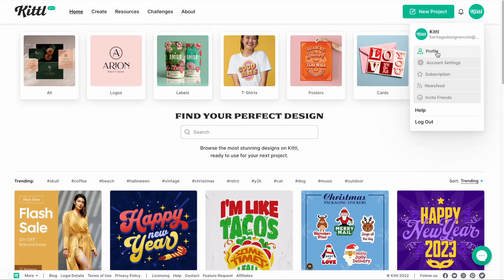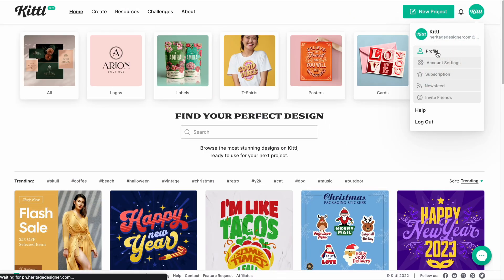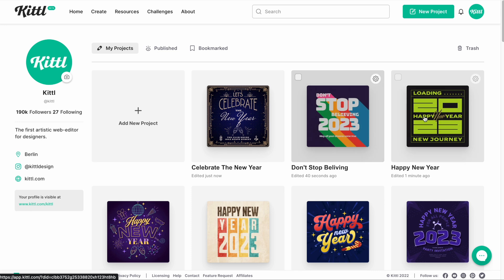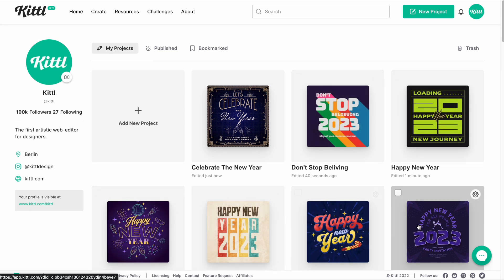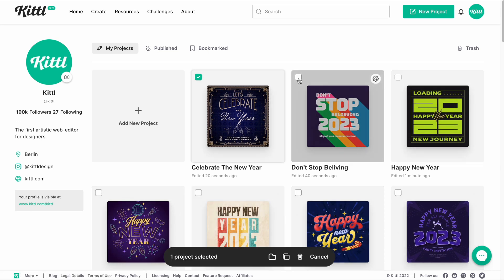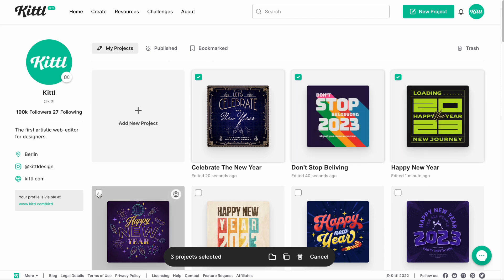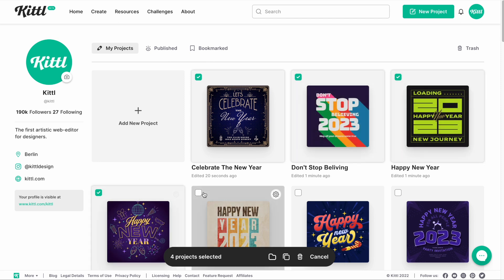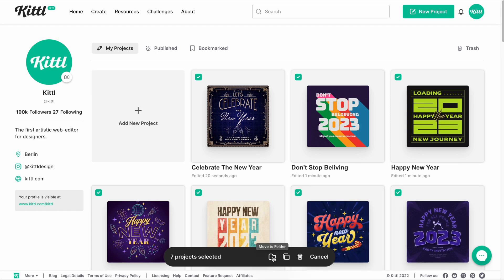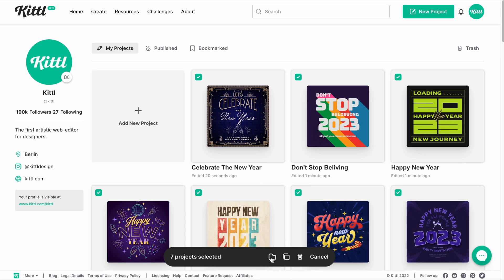From the homepage, what we want to do is go to our profile. As you can see, I have got some new year's templates here — all these different new year's 2023 templates. What I want to do is select all of these because I want to put them in a folder. I want to put all of these ideas in one folder, so I'll get all of these checked.